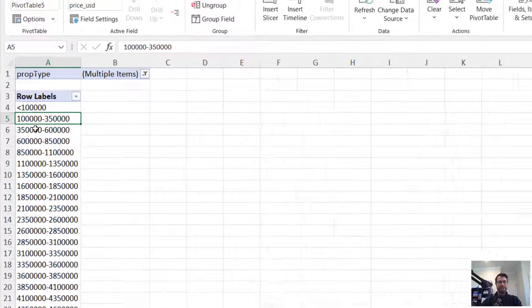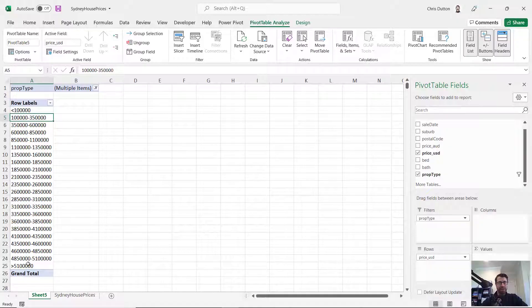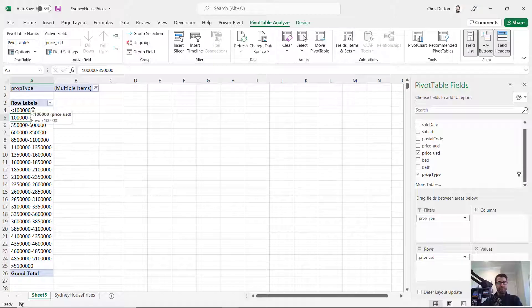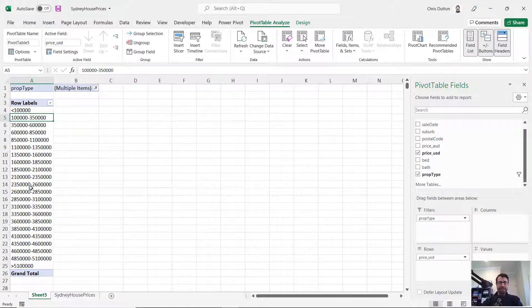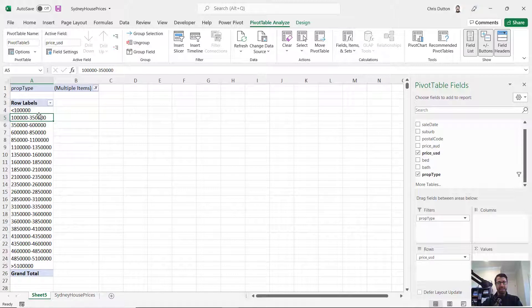And check this out. Excel automatically created these bins or groups for me, starting with anything less than my minimum, 100,000 and greater than, in this case, 5.1 million here. And the final step here is to understand the count of properties, the count of homes that fall into each of these bins.